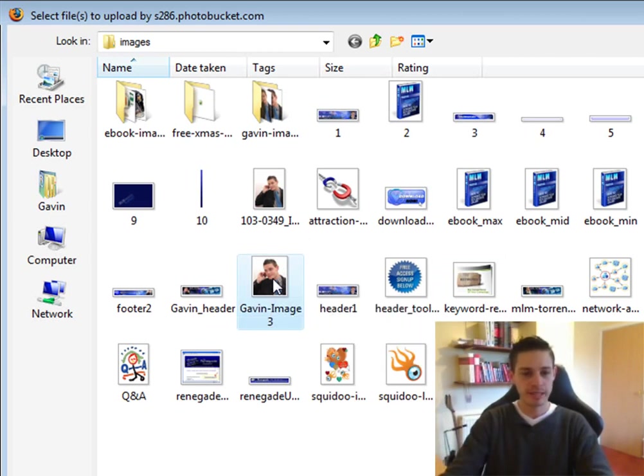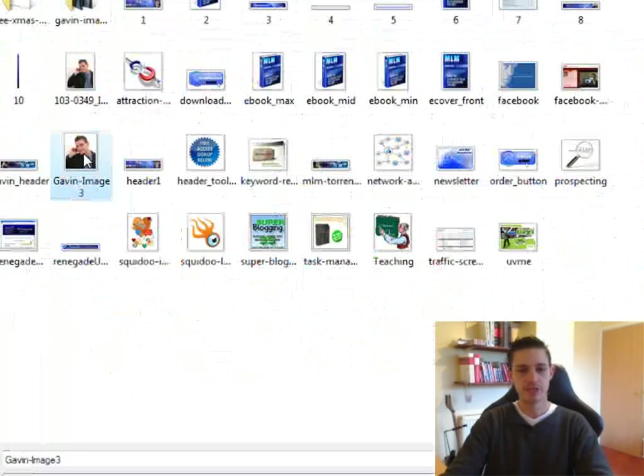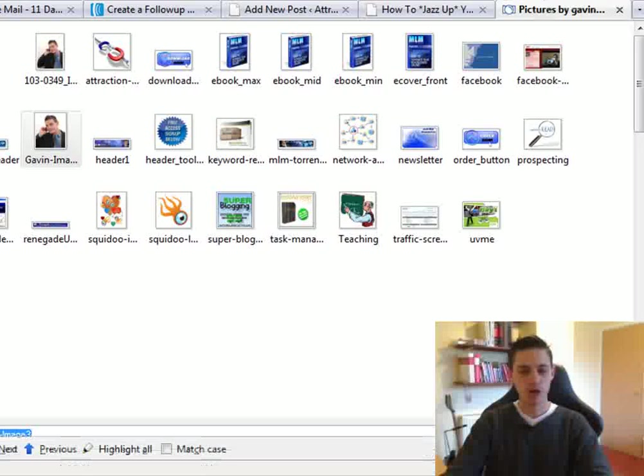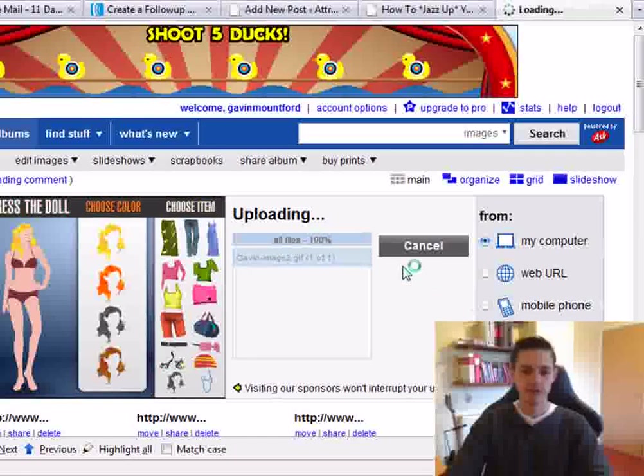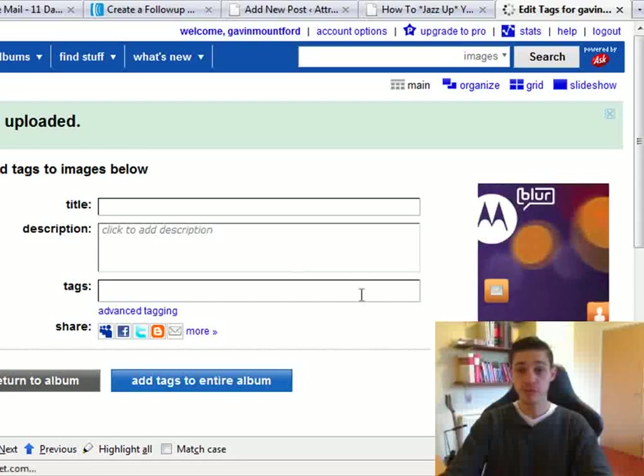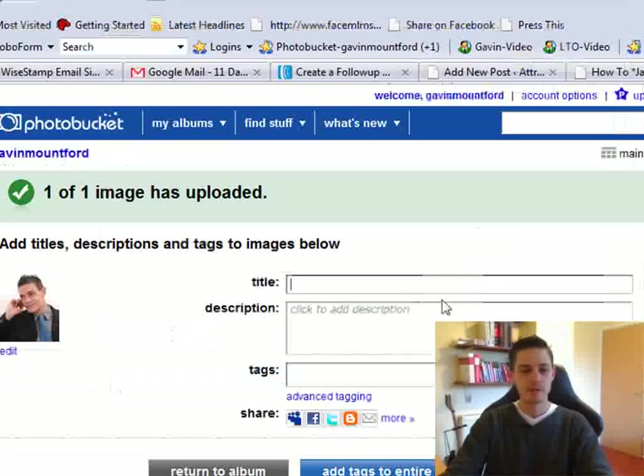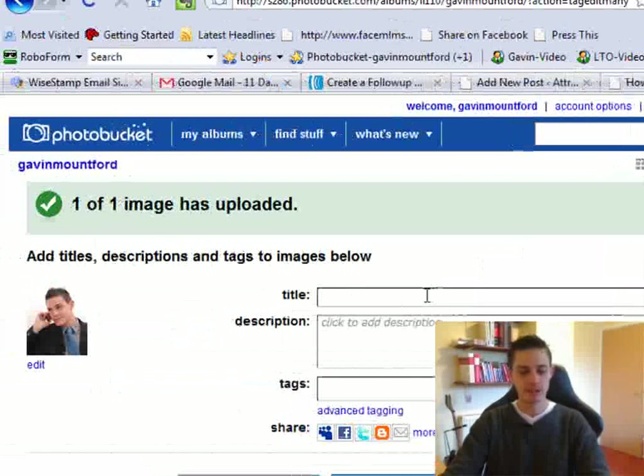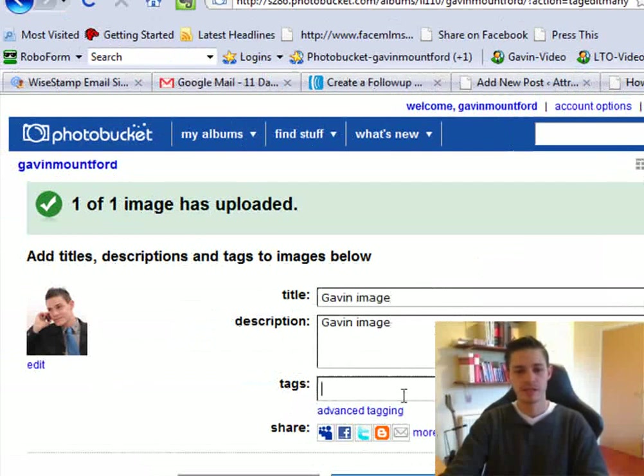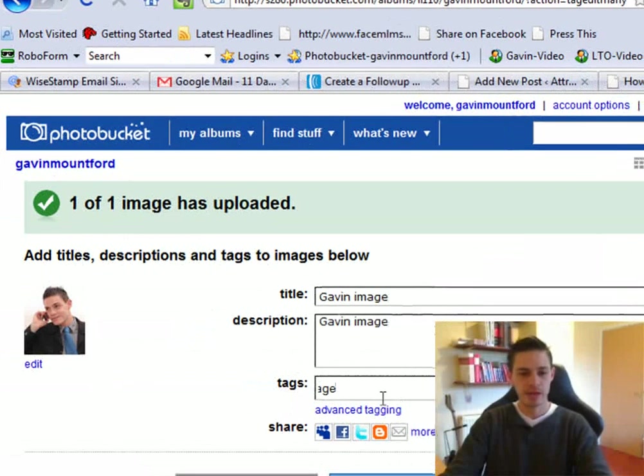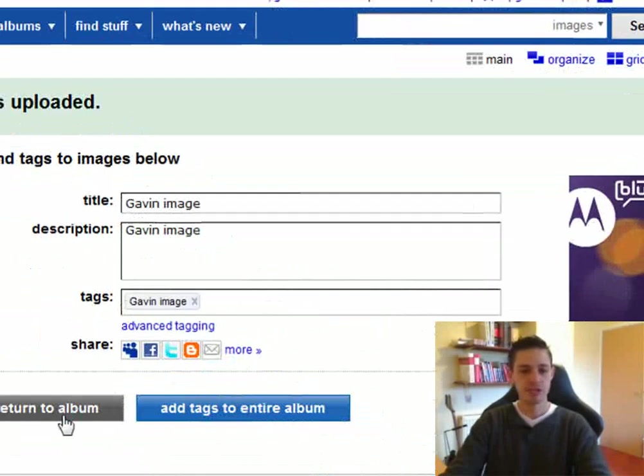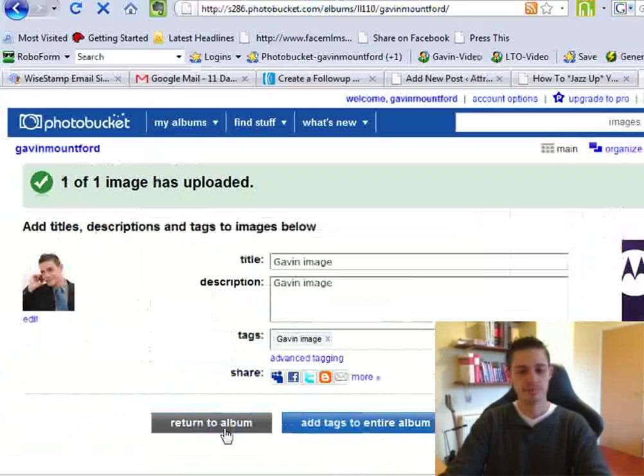So I'll click on the image, I've located it on my computer, I'll click open, and it uploads the image to Photobucket. Now I'll add a title, Gavin image, you can call it whatever you want to. And then I'm going to save it and return to album.